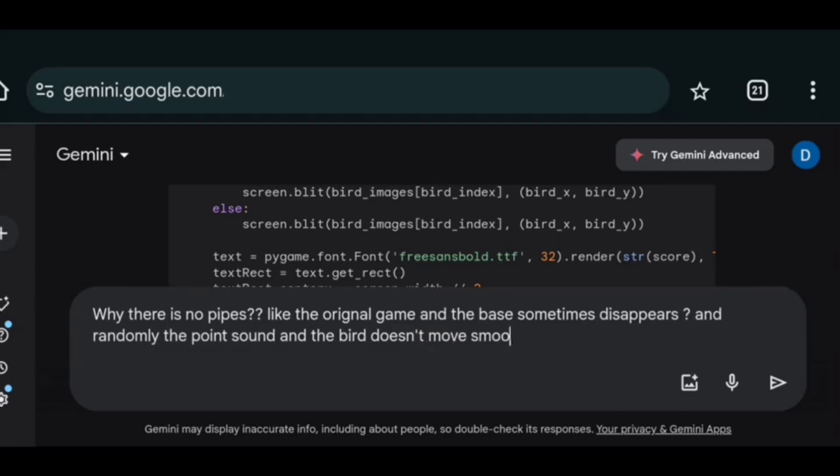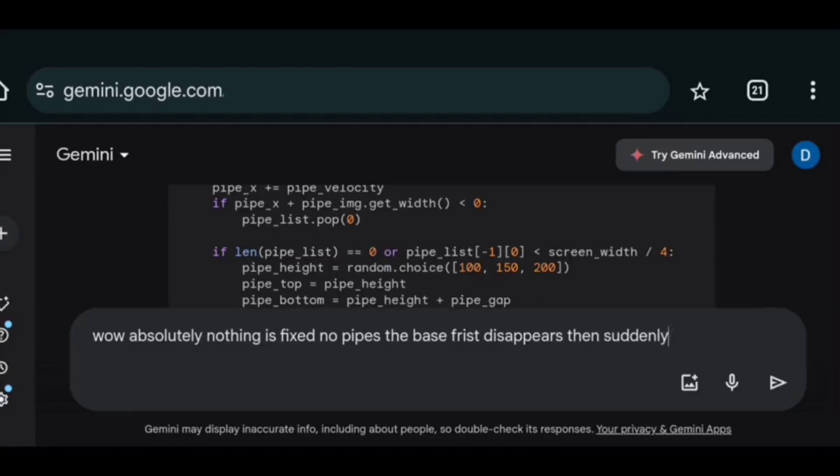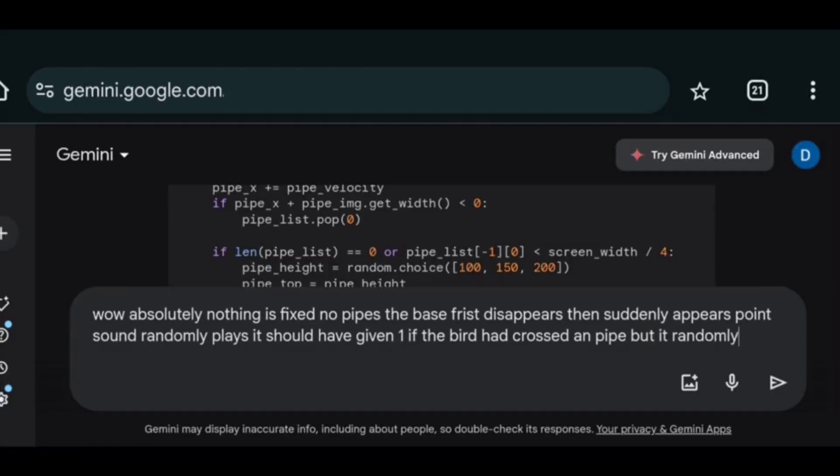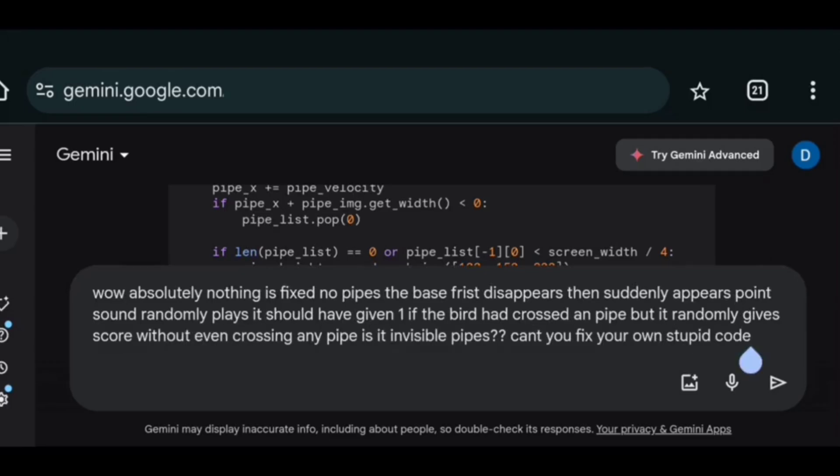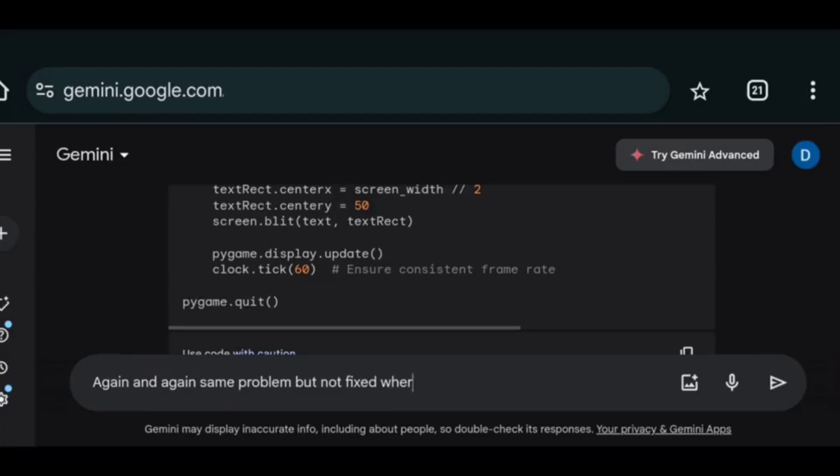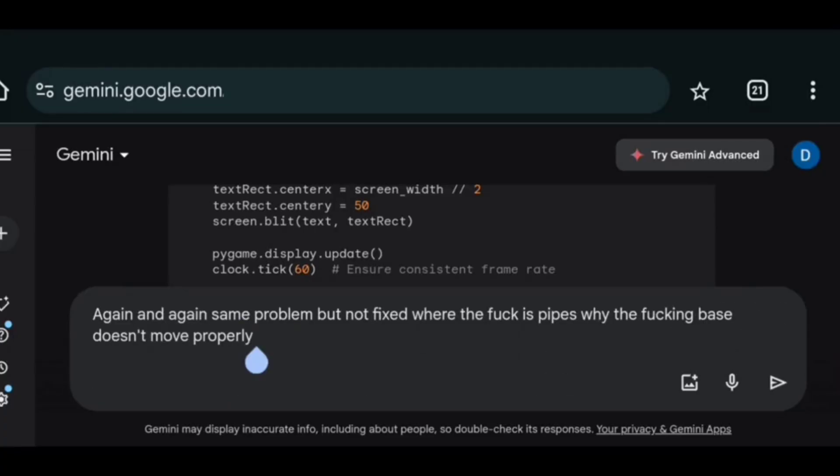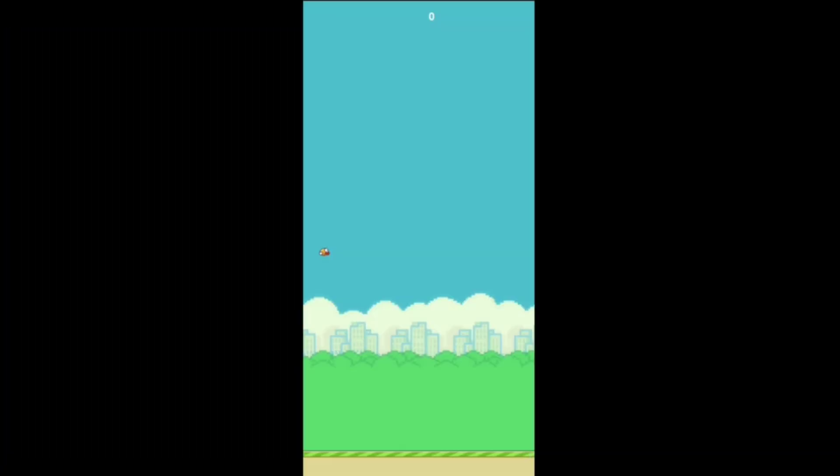So again I asked Gemini to fix it. And it did absolutely nothing. That's why I asked it again to fix it. And it did absolutely nothing. But as you know third time is the charm. And fuck your charm. Because it fixed absolutely nothing.